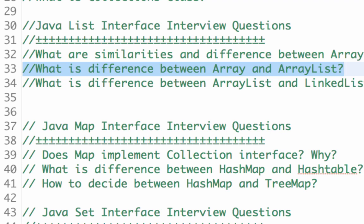Array is almost like a basic data type in Java, whereas ArrayList is a class — a real class in Java. The most important difference between Array and ArrayList is that ArrayList is dynamic, in the sense that you can add values to the ArrayList, remove values from ArrayList, and change the order of values in an ArrayList.